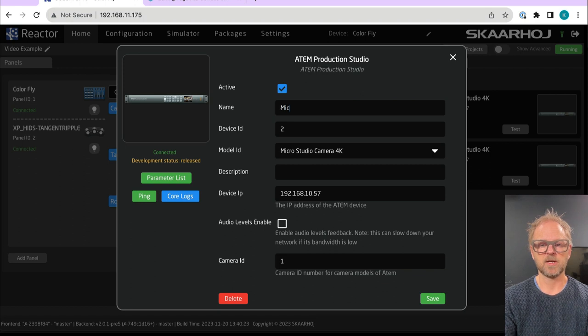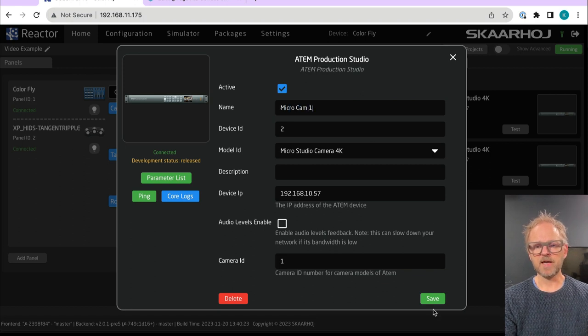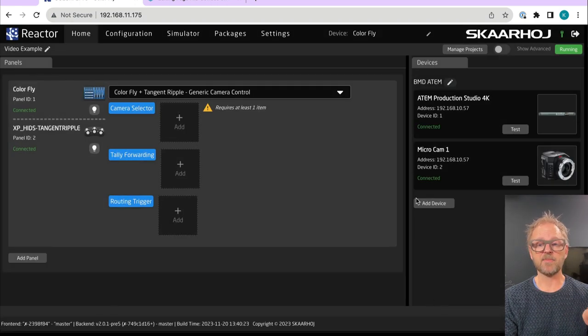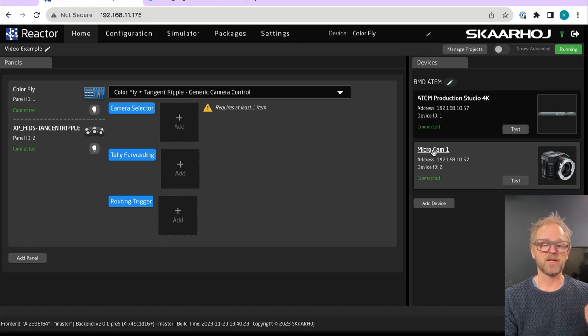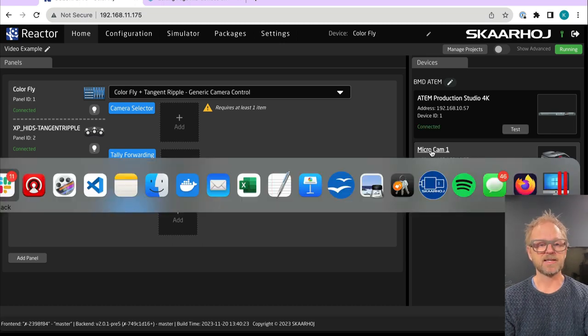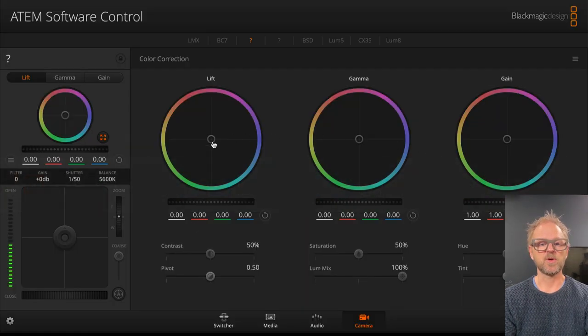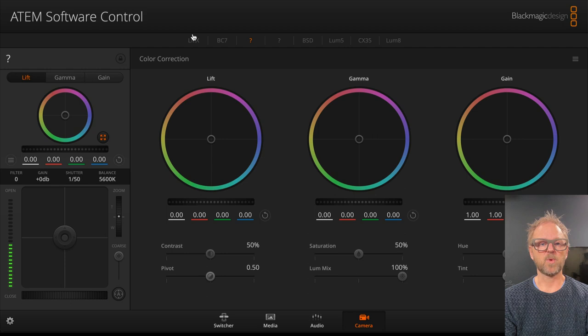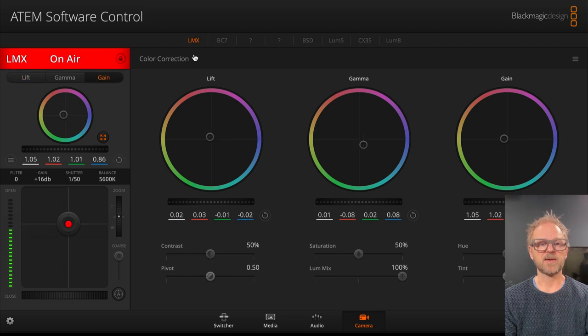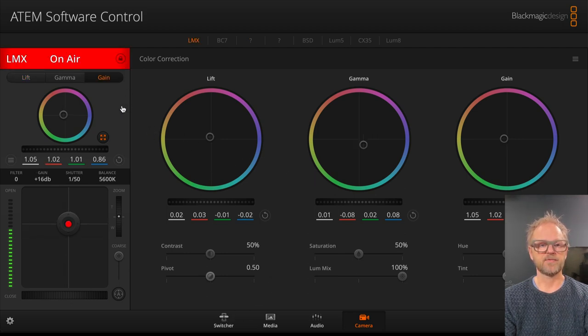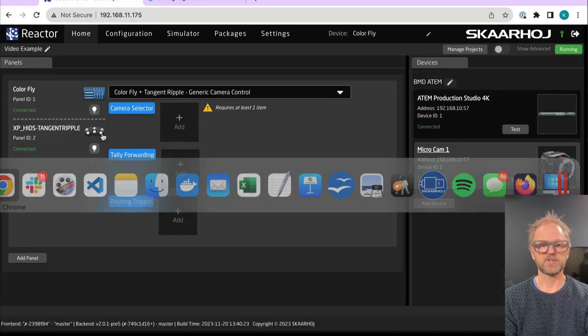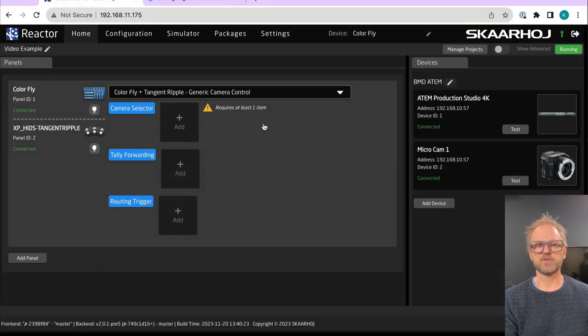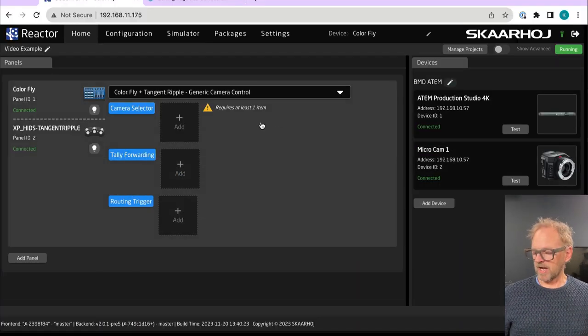And then the camera ID is one. So that camera ID you just saw there is the camera ID that will bind it to camera number one, the LMX camera over here. If you go into the software control of the ATEM switcher, then that's what you see right there.